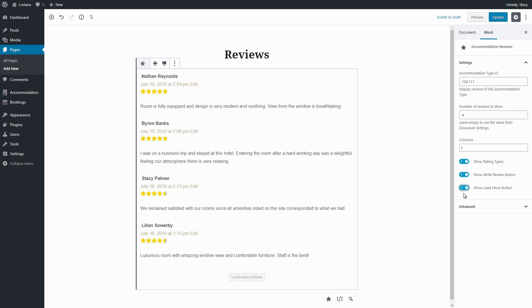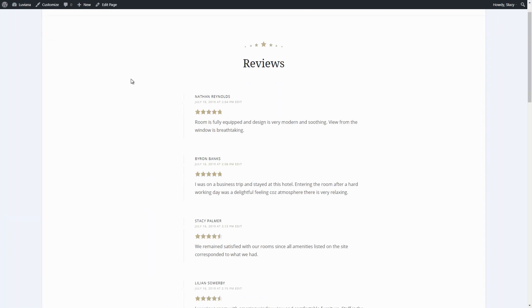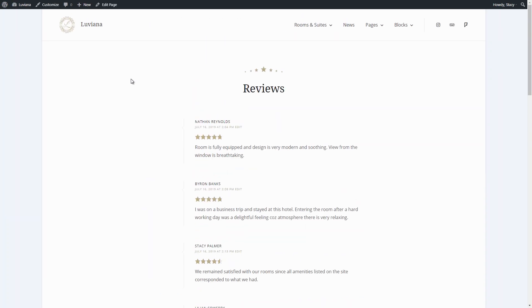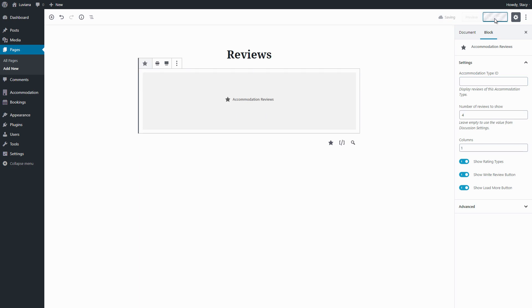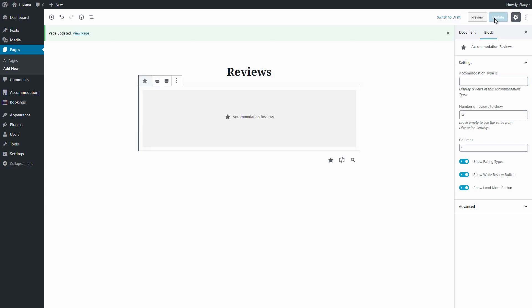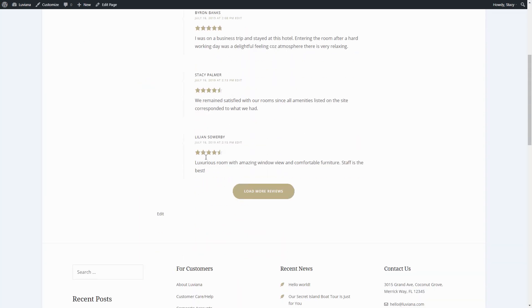Here we can also insert additional CSS classes in order to apply some custom styles. Note that if you do not specify an ID, all reviews for all accommodation types will be displayed.